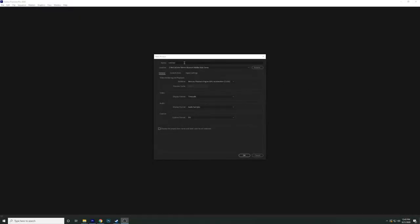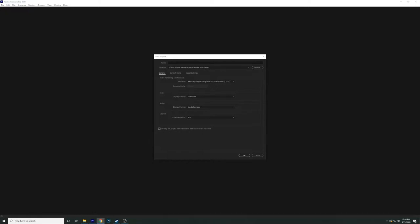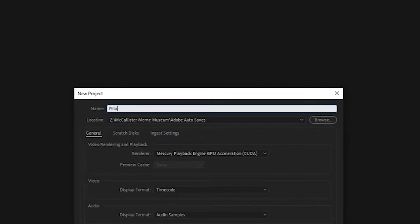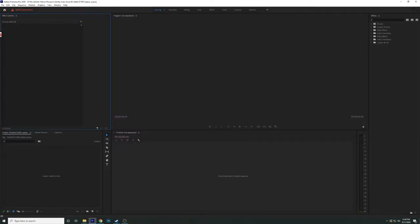This is how to edit a Toasty Bros video, featuring their editor. The first thing is to find out what video we're doing — I'll look at our list of upcoming videos. Looks like I'm doing the portable $1,000 laptop setup. I'll name the project file that so it's easy to find later.